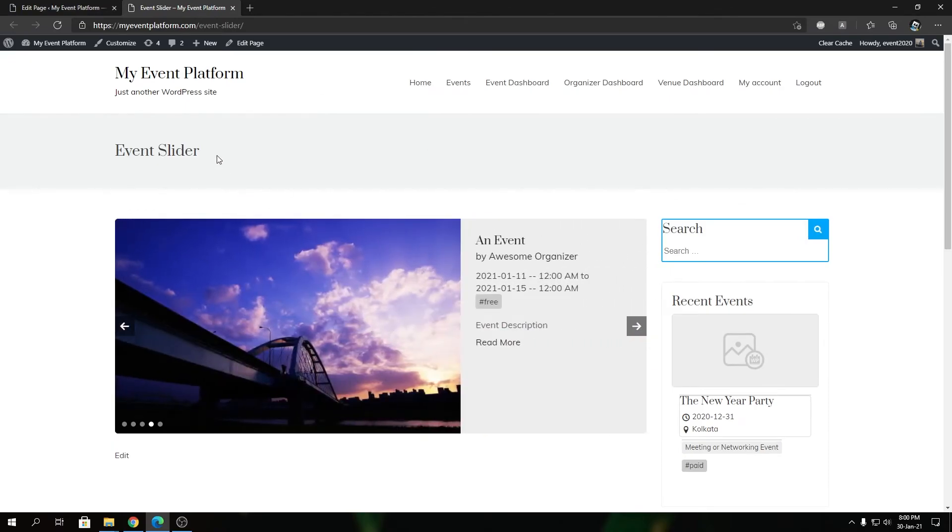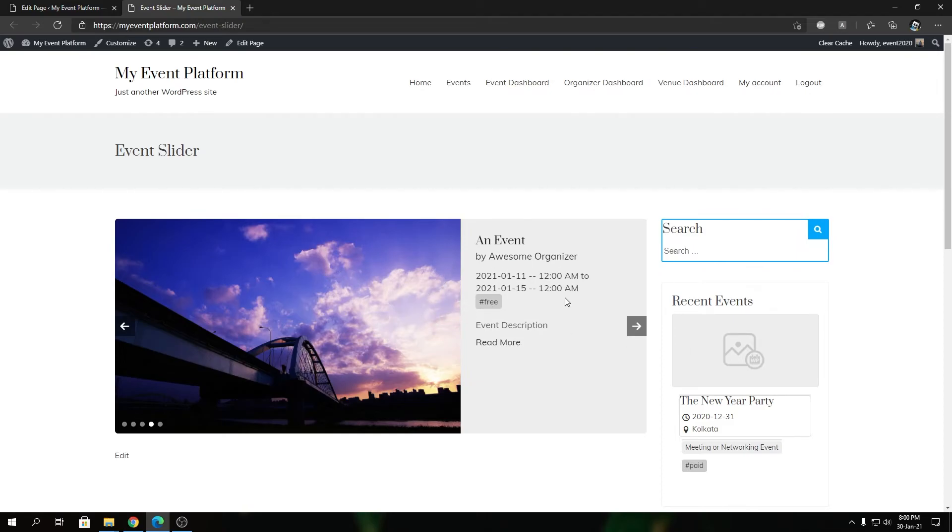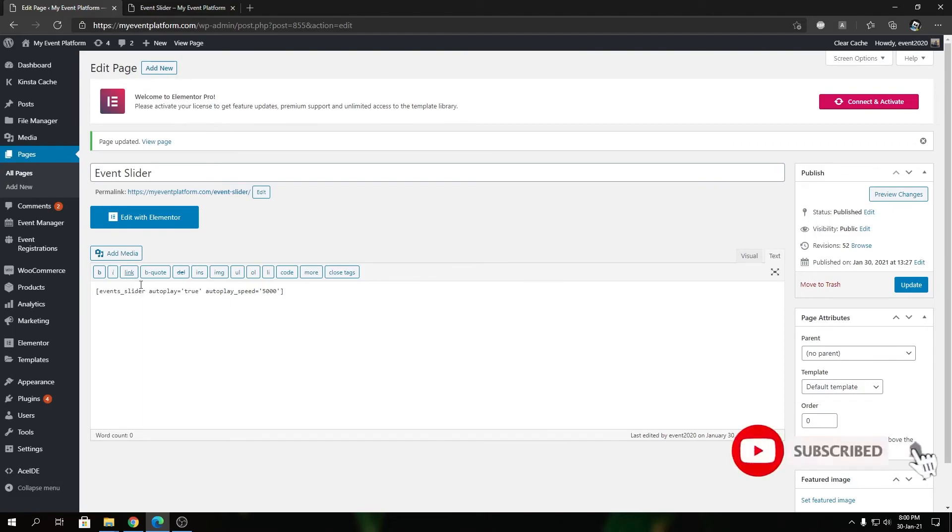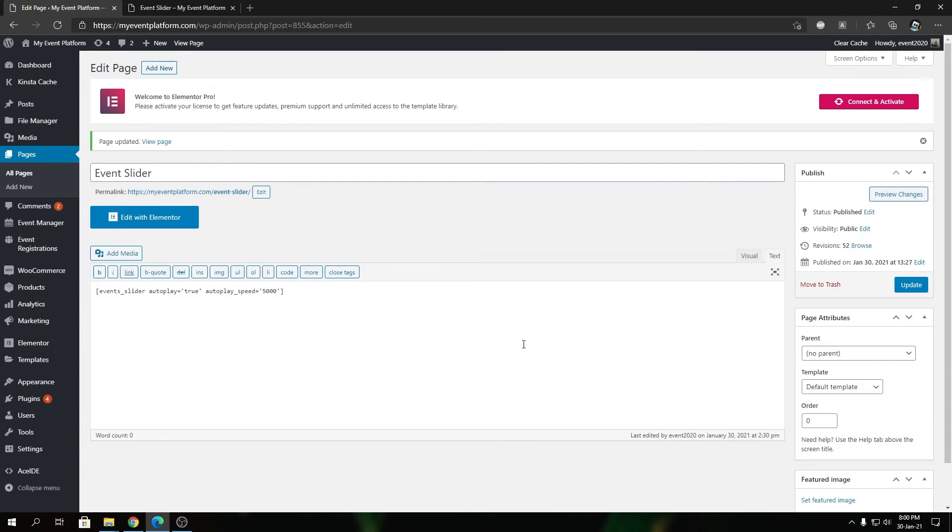So that's been a short video about controlling the autoplay speed over here in the slider when using the Event Slider shortcode. Come join me in our next video where we'll talk about something else. Until next time, I'm Shor saying goodbye. Thank you for watching and I'll catch you in the next one.